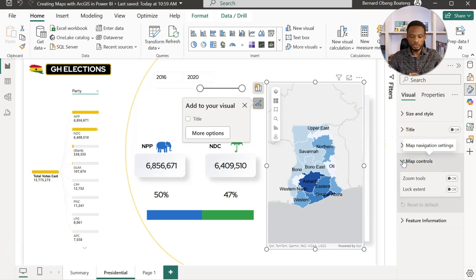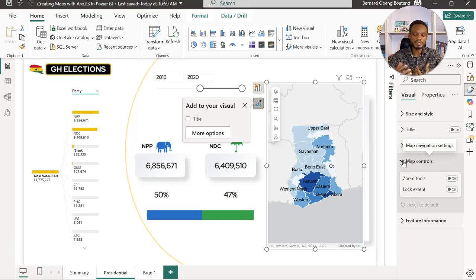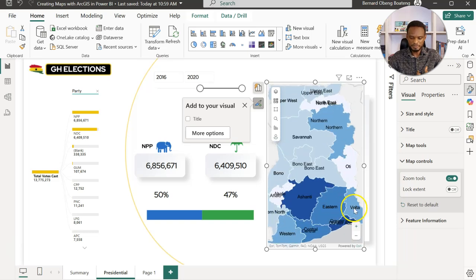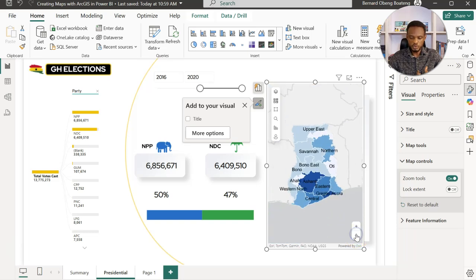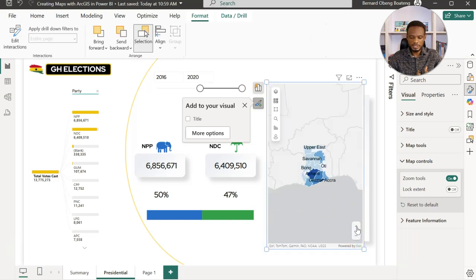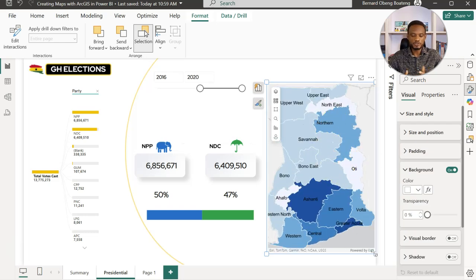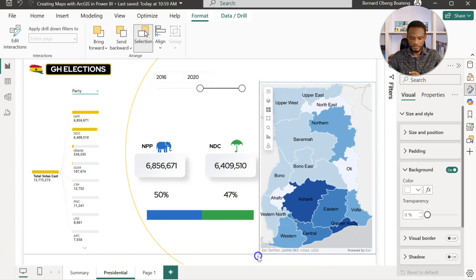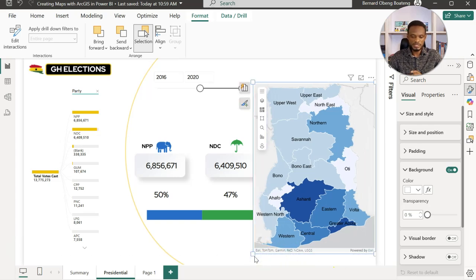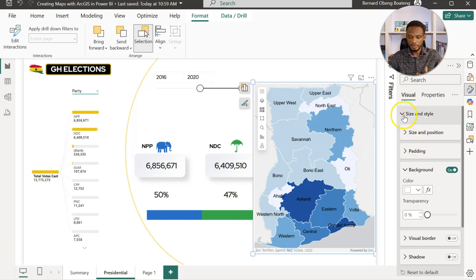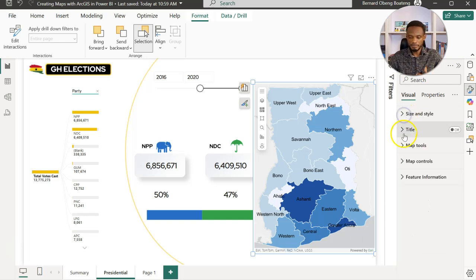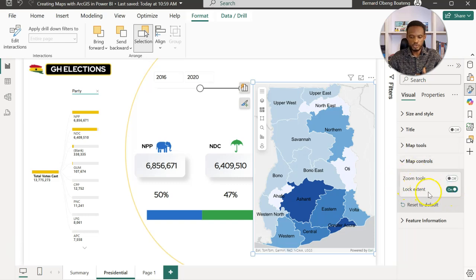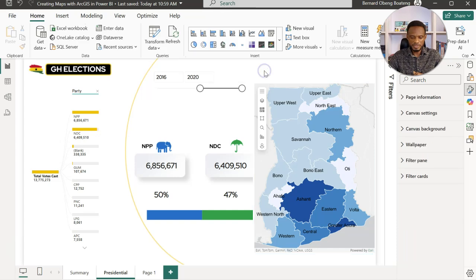But under map controls, so far we've not seen any zoom settings. You can turn on the zoom tool, which will now bring the option to zoom in. Essentially, you can come and then zoom into the points where you want to lock this. I have now zoomed into the point where I can see all the 16 regions. Usually when you zoom in, you can come to the map controls and then maybe lock the extent of the zoom in.